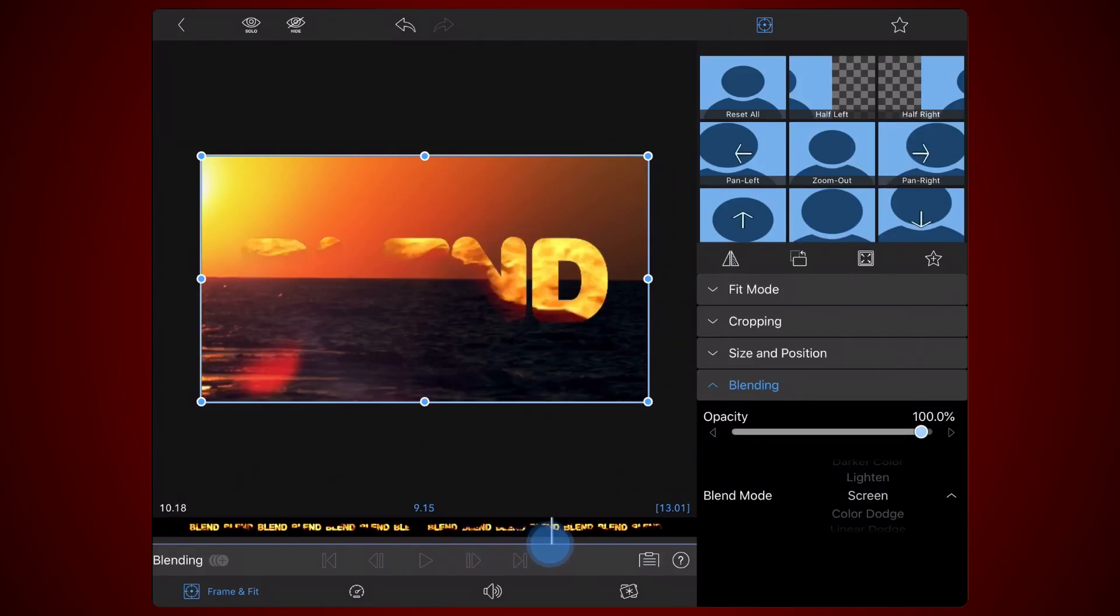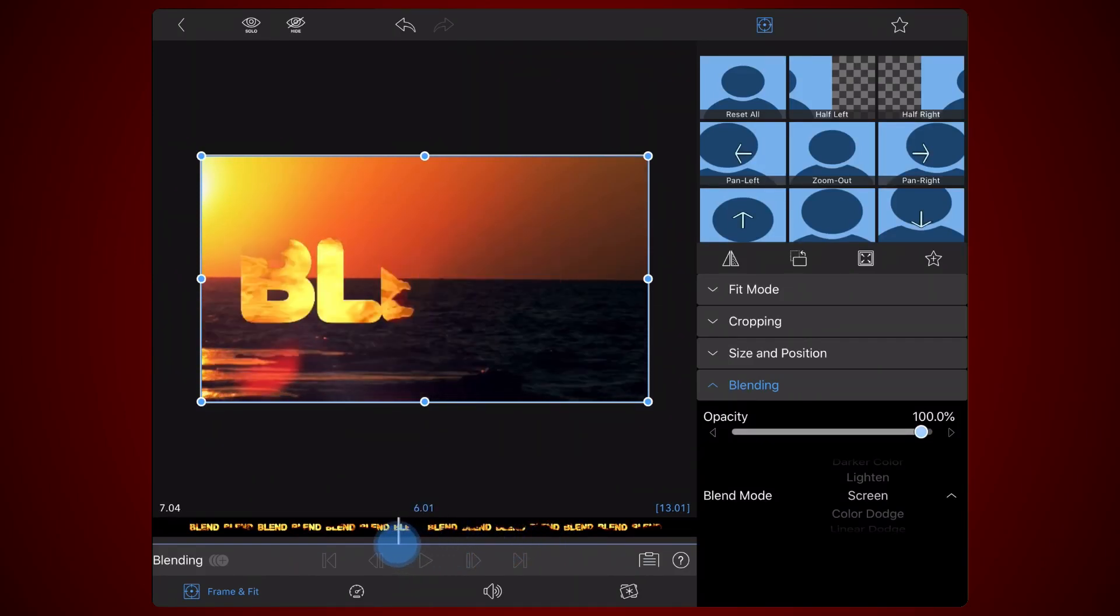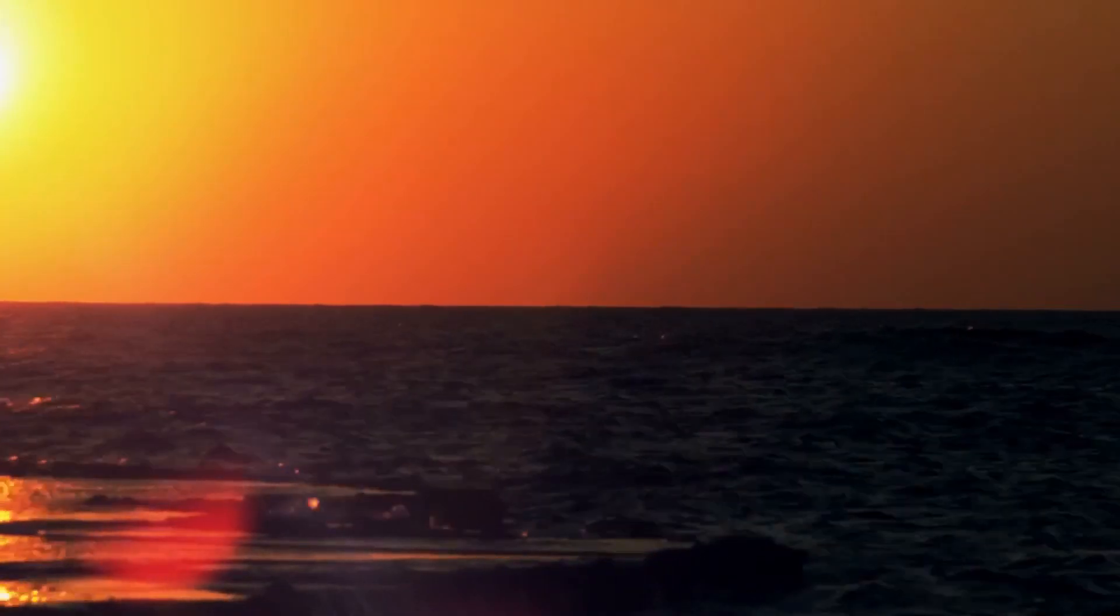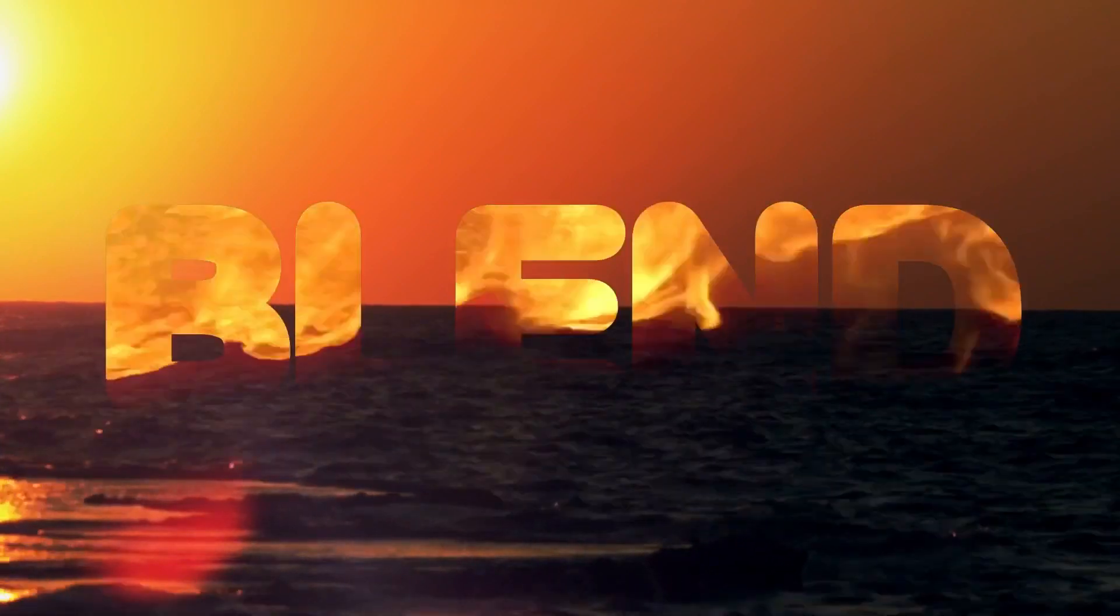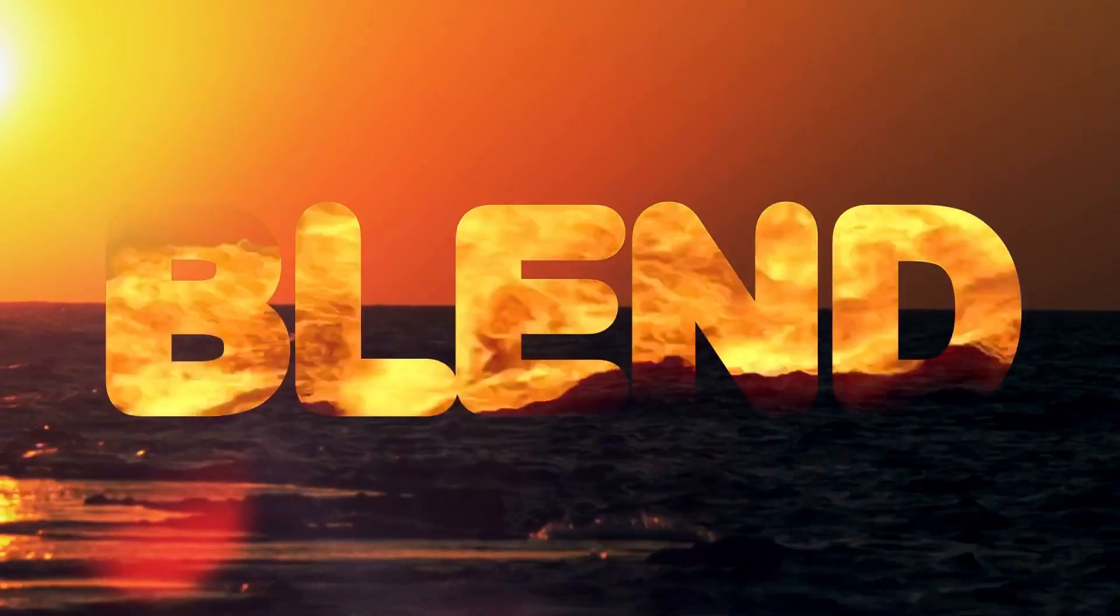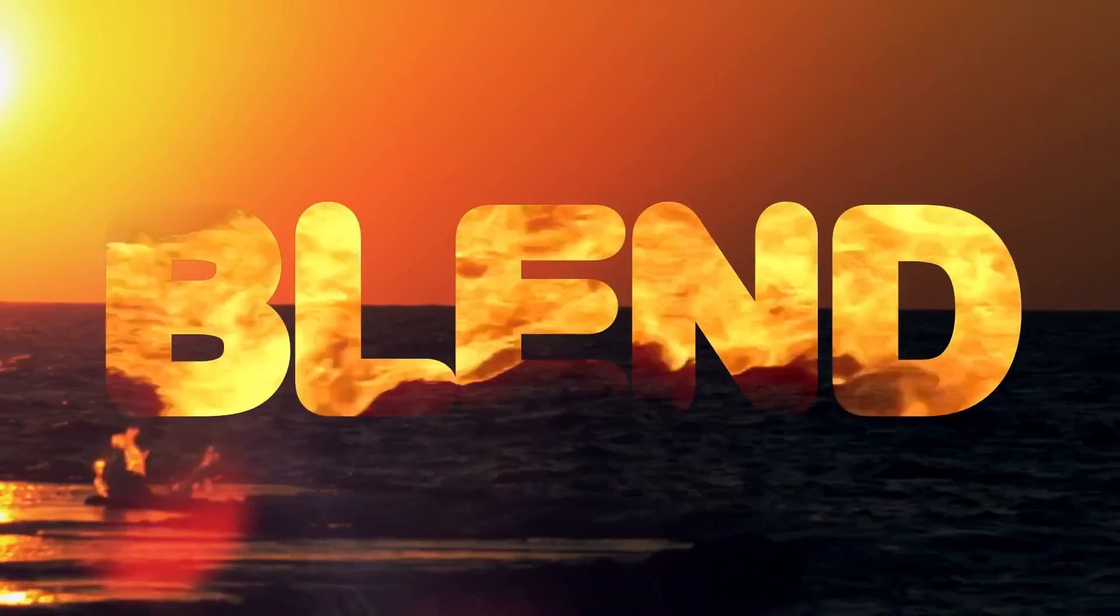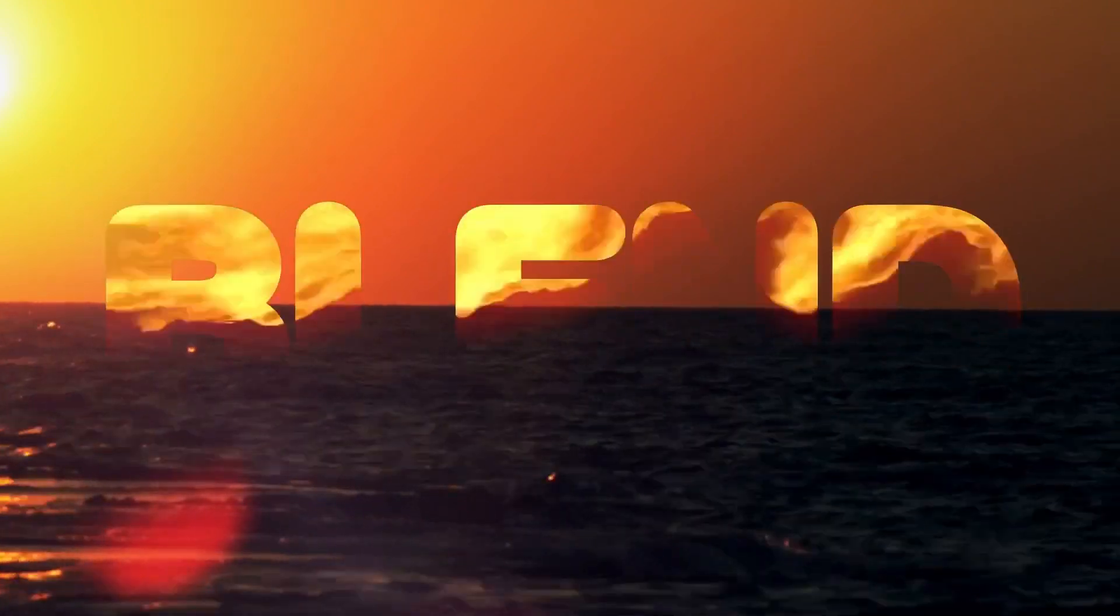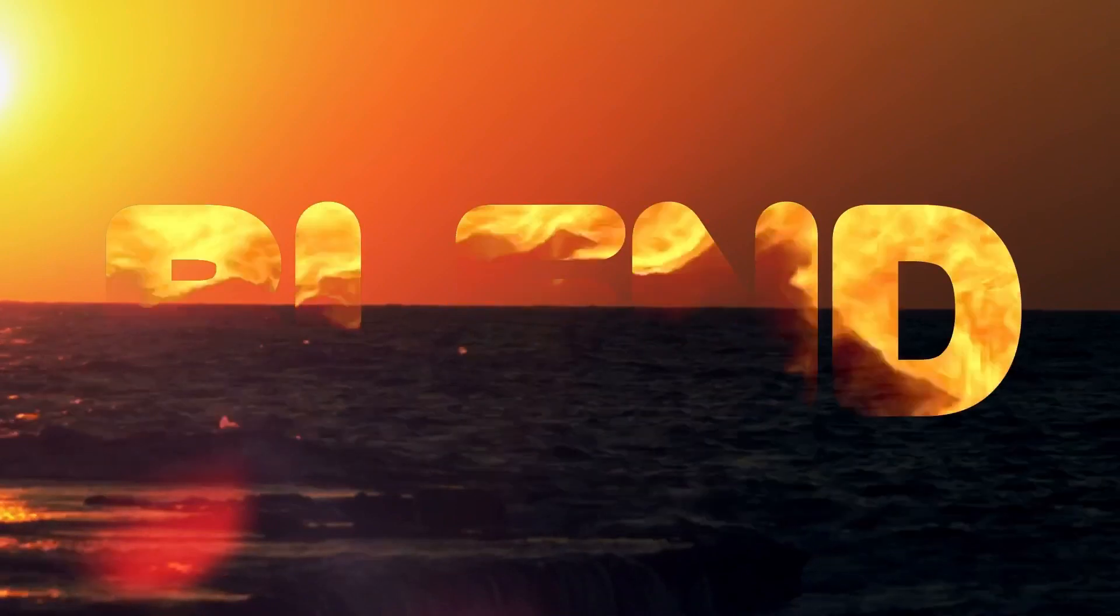At this point the effect is done and you can exit back to the timeline. This is how the final result looks like. Now it's up to you to experiment with this idea, unleash your creativity and make it your own.